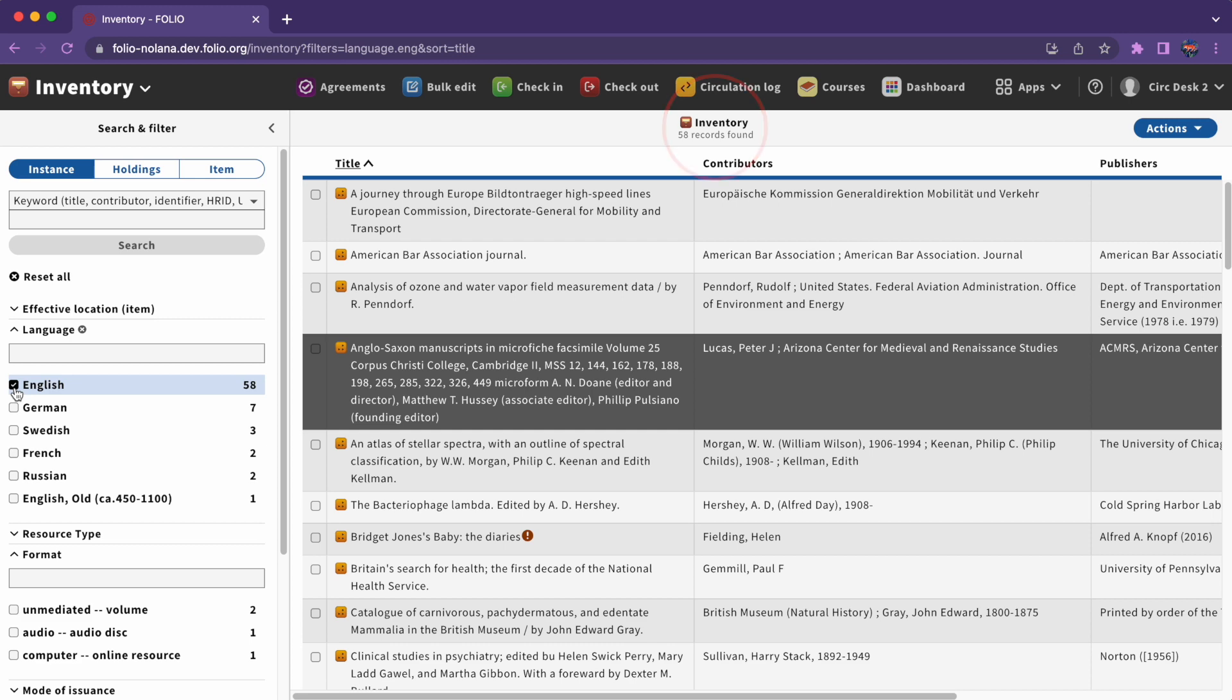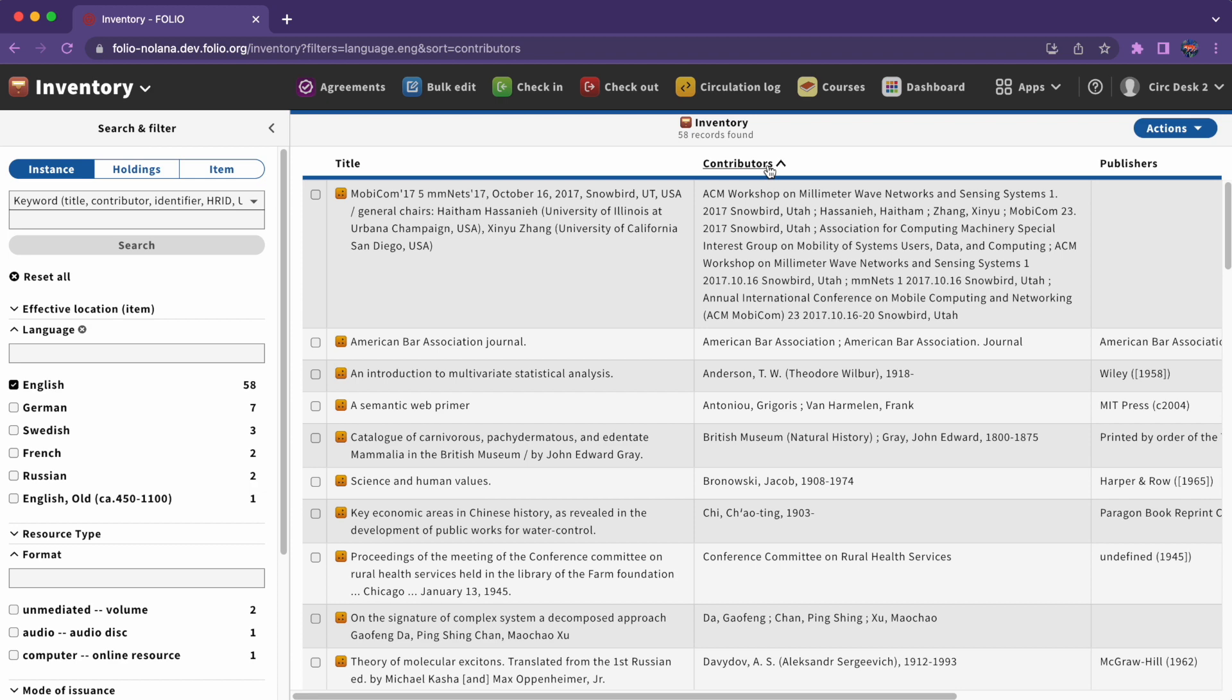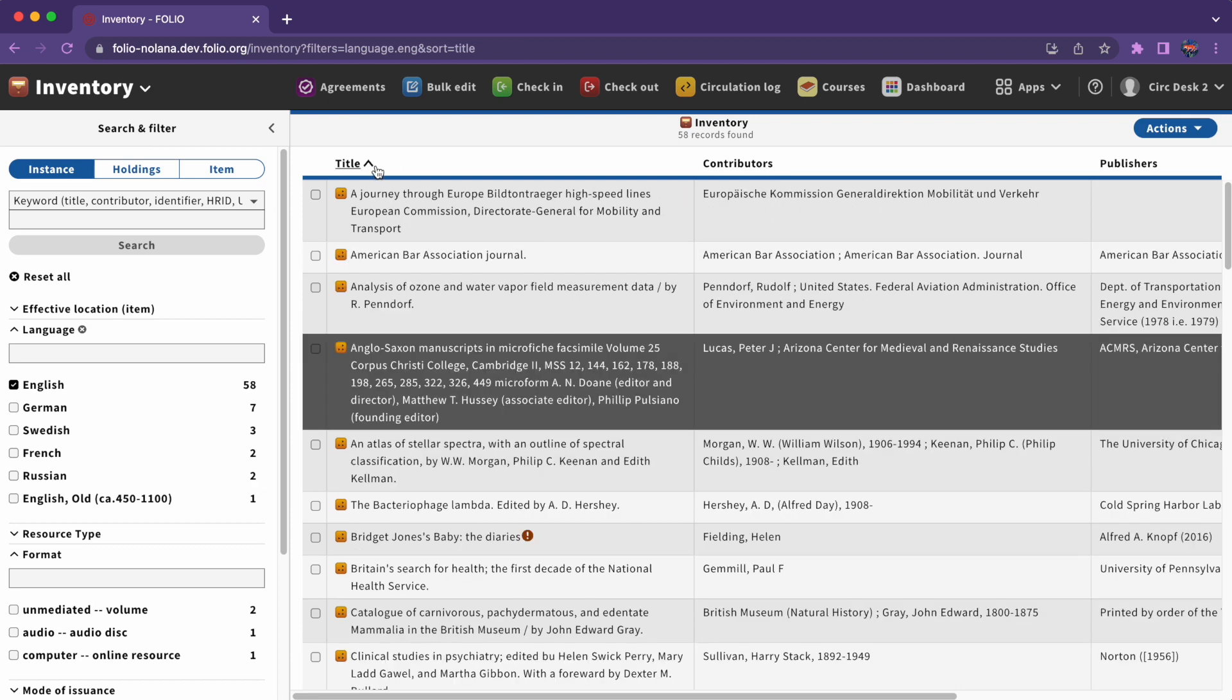We can see the number of records found at the top of the second pane. Results are sorted by title by default, but you can also sort by contributor by clicking on the heading of the column.